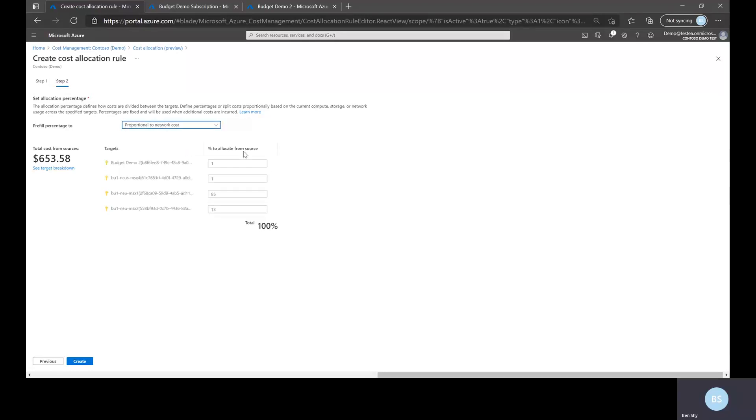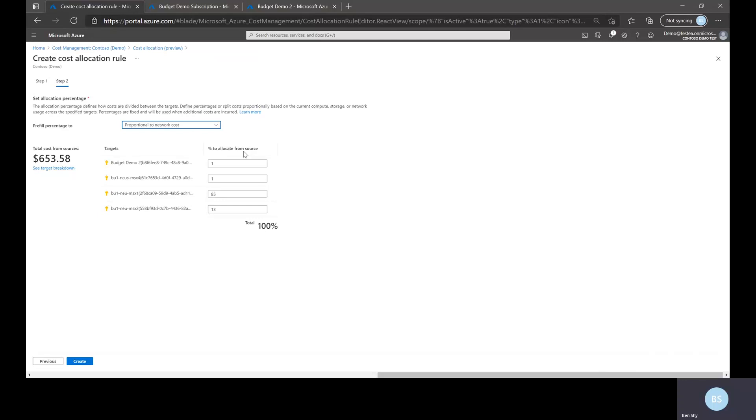Again all these options, it will actually look into the current cost totals in those targets and then make the determination of how to split it up or allocate it based on that. So in this I will choose proportional to network cost and then hit create.